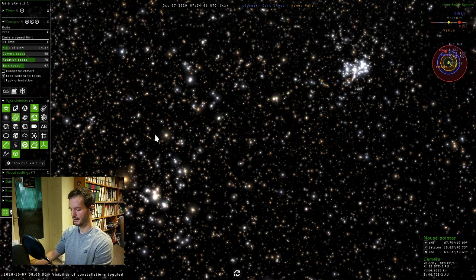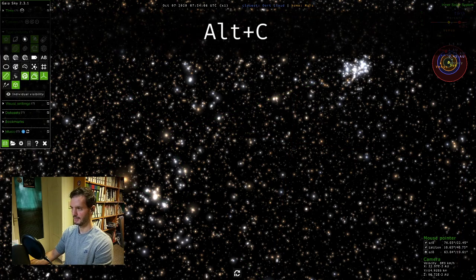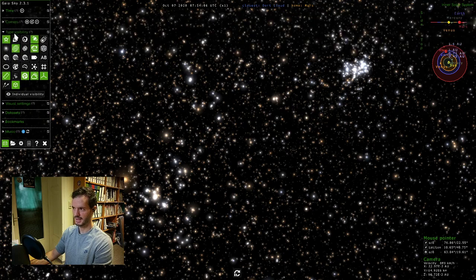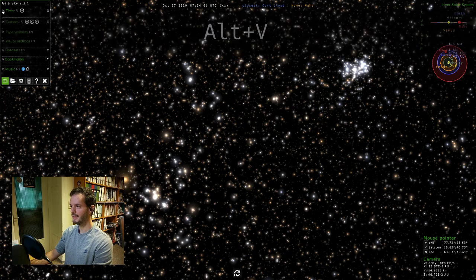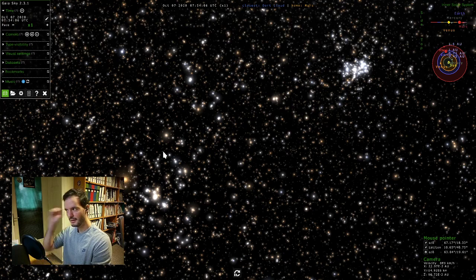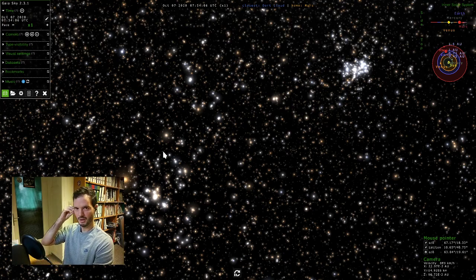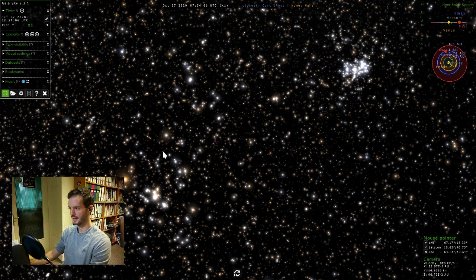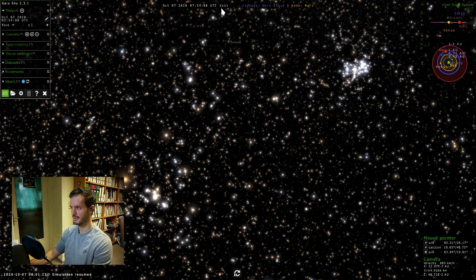I'll close the camera pane because we don't need that anymore with Alt+C. I'll close the type visibility pane with Alt+V. We want to look at time now. Gaia Sky starts with time off by default, but we can start it with Space.